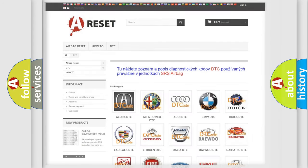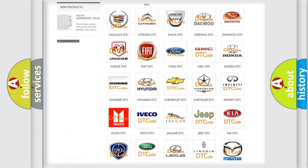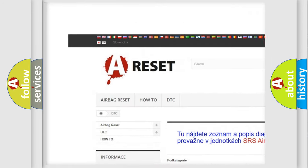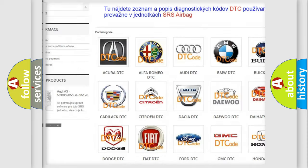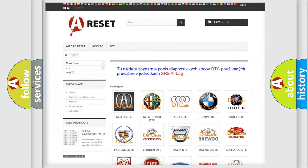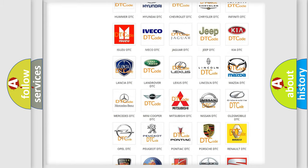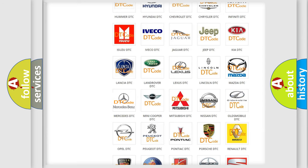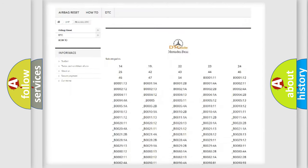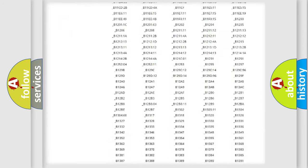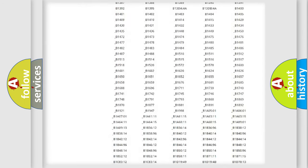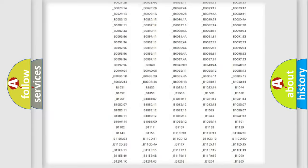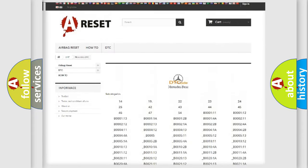Our website airbagreset.sk produces useful videos for you. You do not have to go through the OBD2 protocol anymore to know how to troubleshoot any car breakdown. You will find all the diagnostic codes that can be diagnosed in Mercedes vehicles.